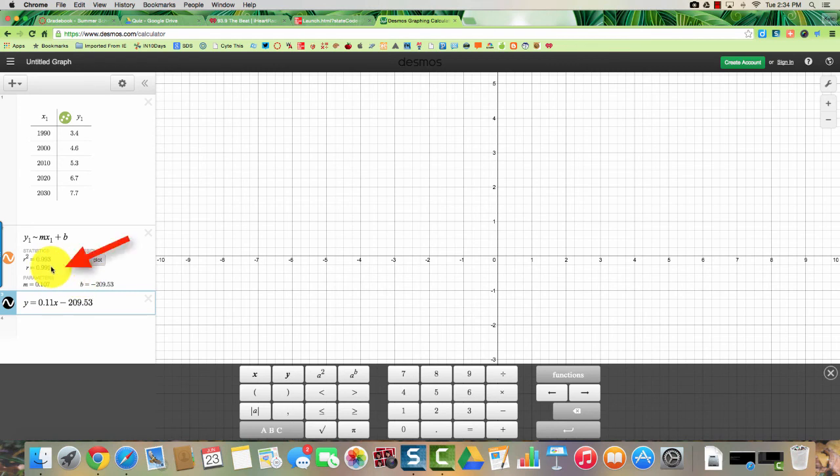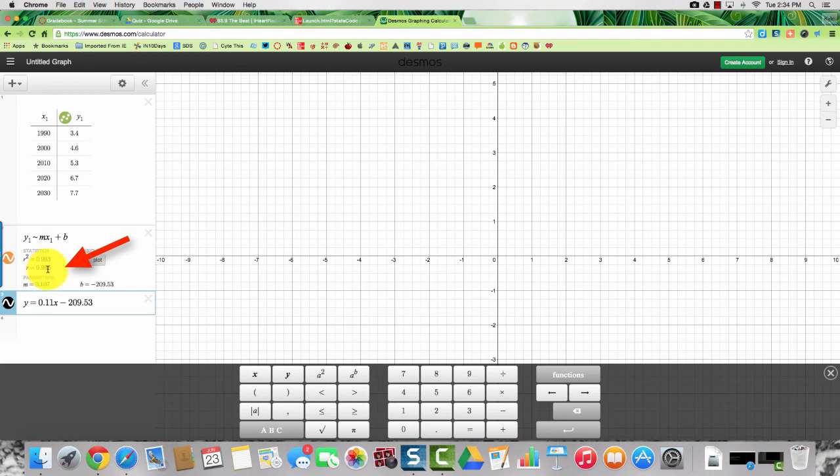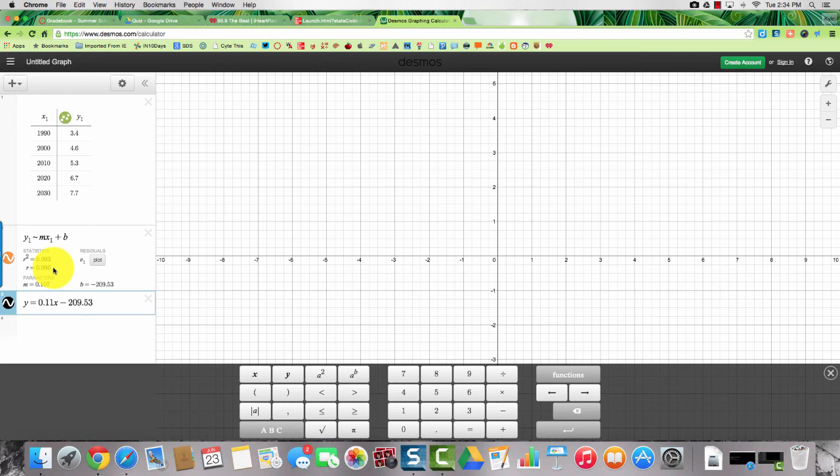And you're also given your R value. So your R value is the correlation coefficient, which is 0.996. That's a very good correlation because it's very close to 1.